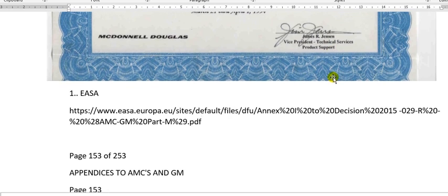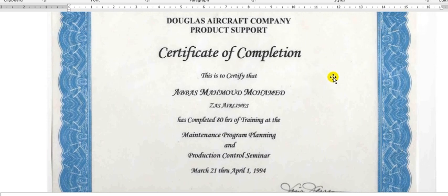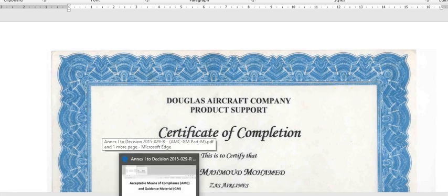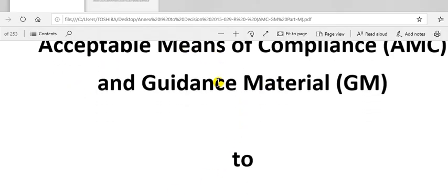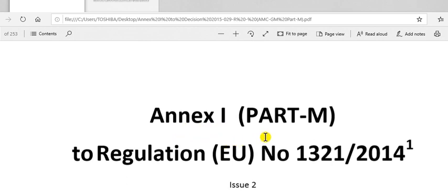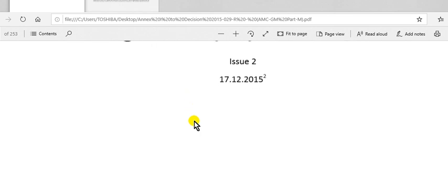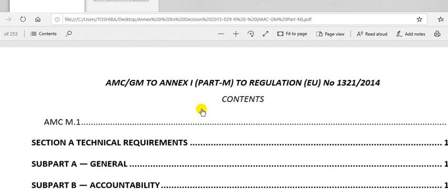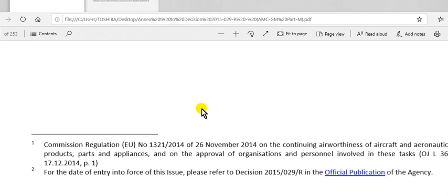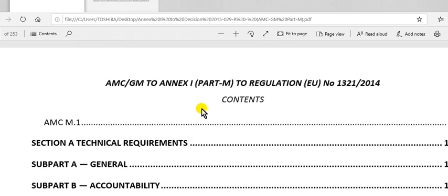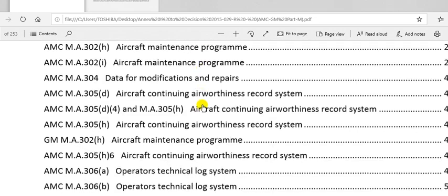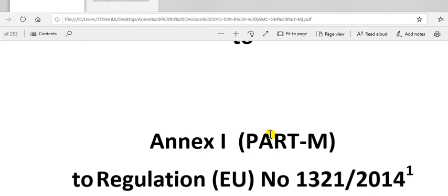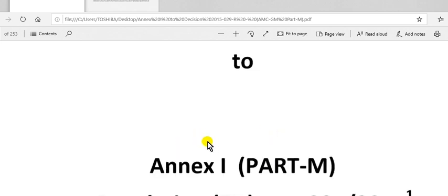The sources we use: the first one is the EASA. This is the EASA and Annex I Part M, which includes all the documents. If you go to this reference and go to page 153, I will show you — but this is the reference here. Write this reference and search on Google, you will find it. This is the EASA.